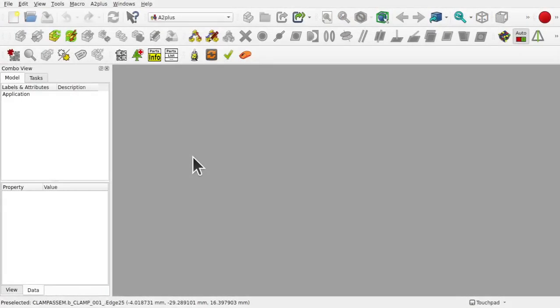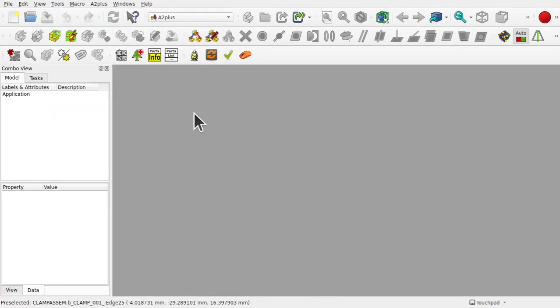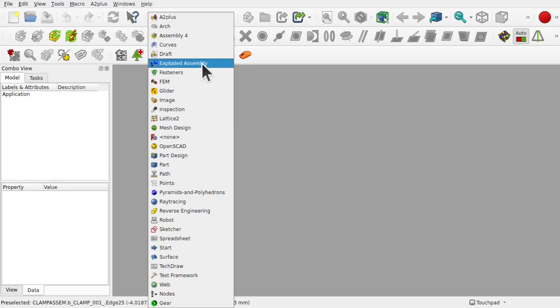So I'm going to start the assembly in FreeCAD in the A2PLUS workbench. There are a number of assembly workbenches in FreeCAD and they're installed from the tools and add-on manager. Within here you'll find A2PLUS, Assembly 4, Explode Assembly, etc. There are a number of them there and they all do something different. Some of them can even work together such as the Explode Assembly. We're going to be using the A2PLUS.